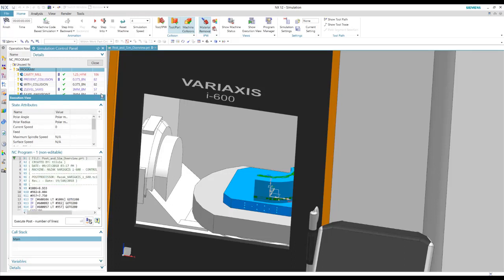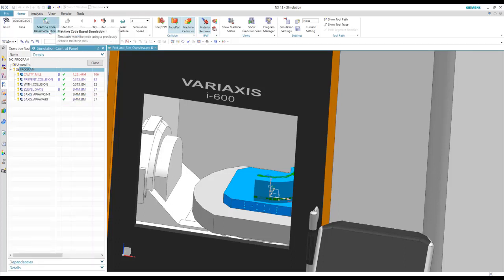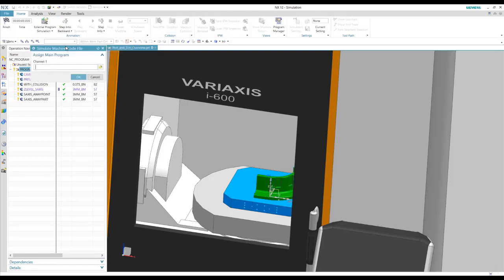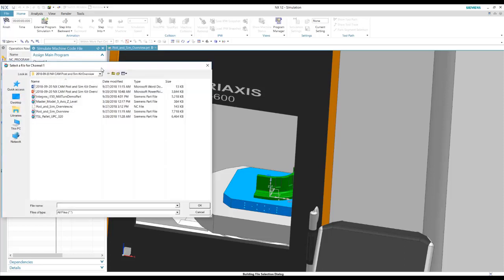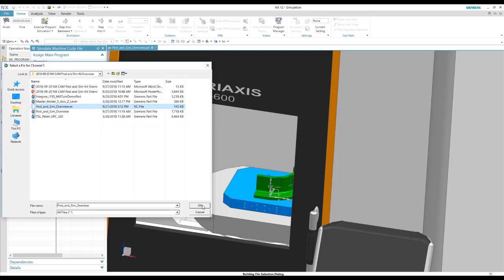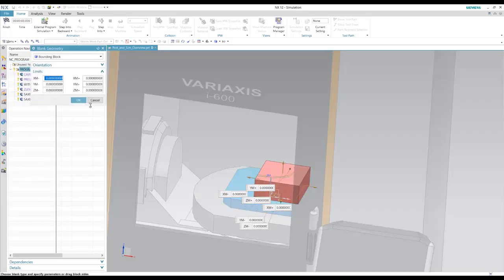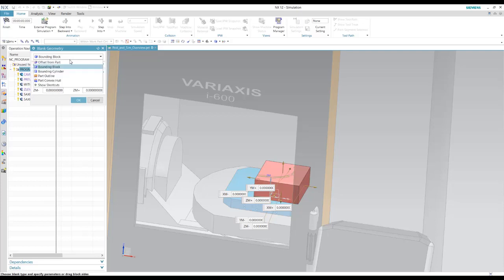We also have the option of running just the NX toolpath. So that's running the NX language in the background. We can also bring in our own NC program. So this is the program that we had posted earlier. I could bring this in and actually just run this with a simulation.